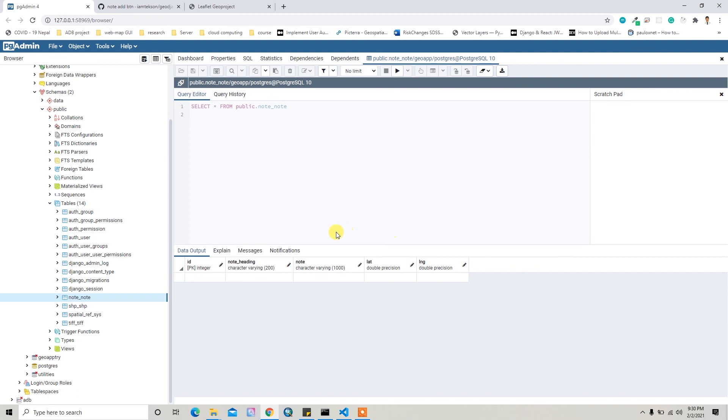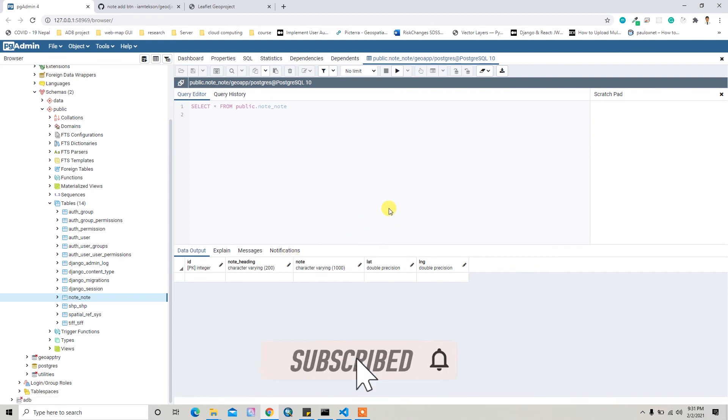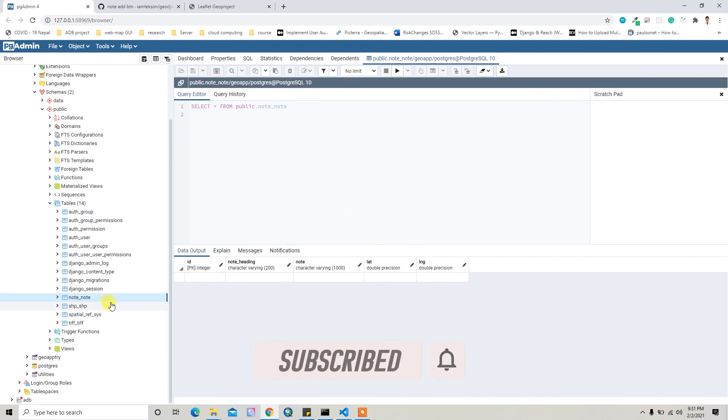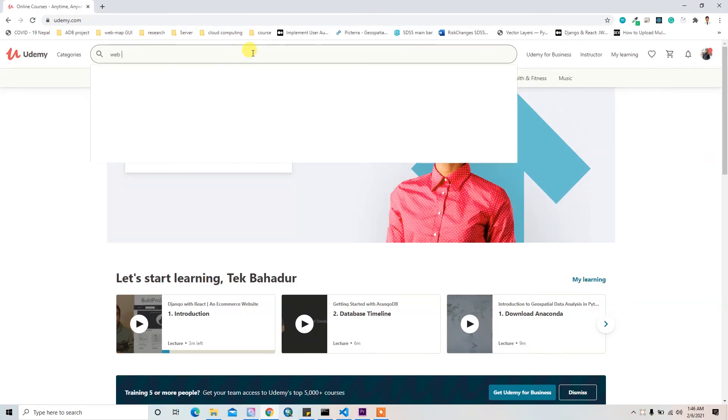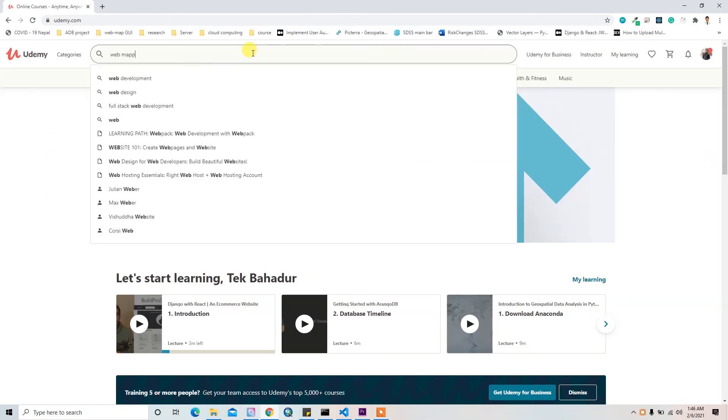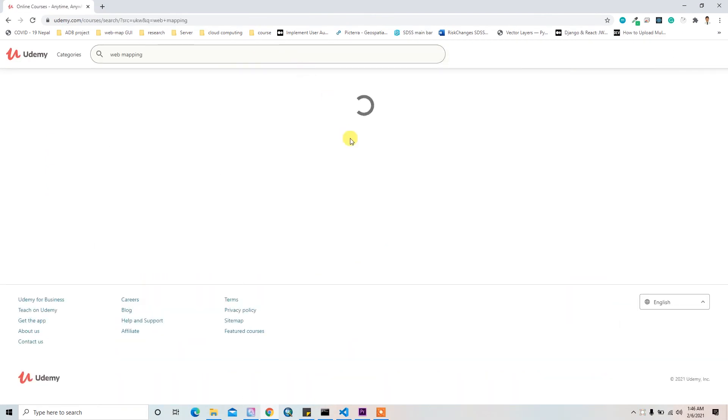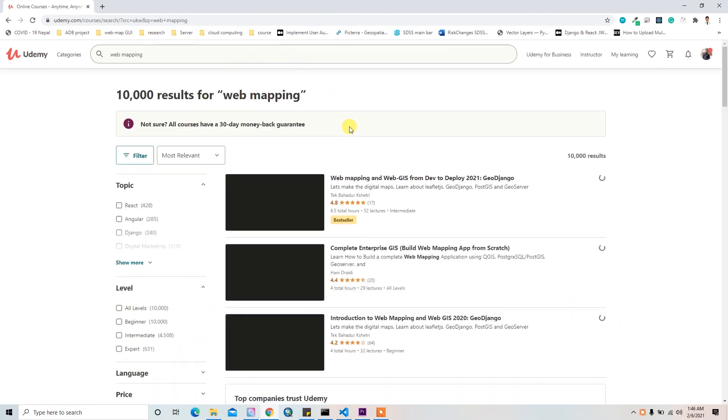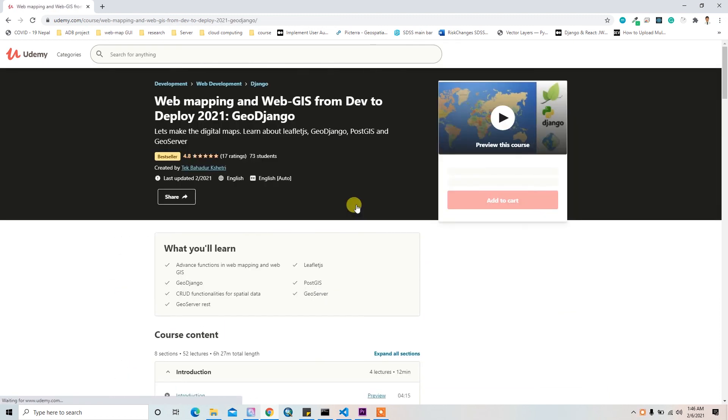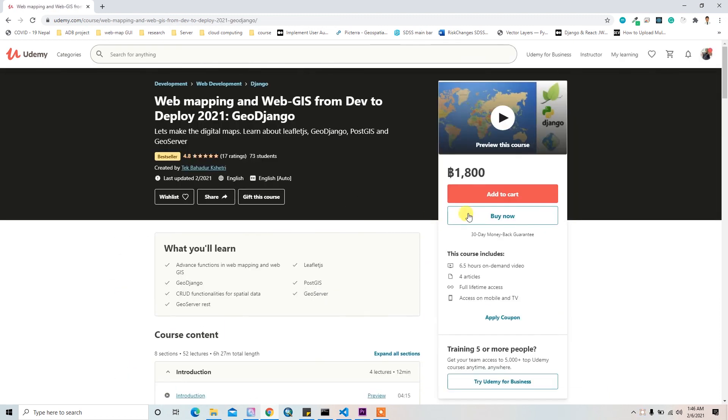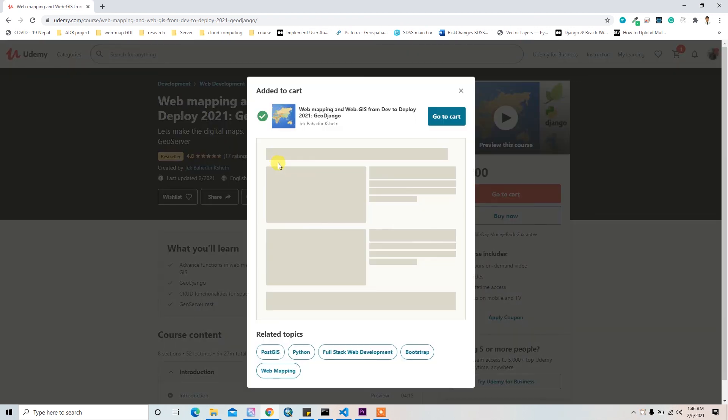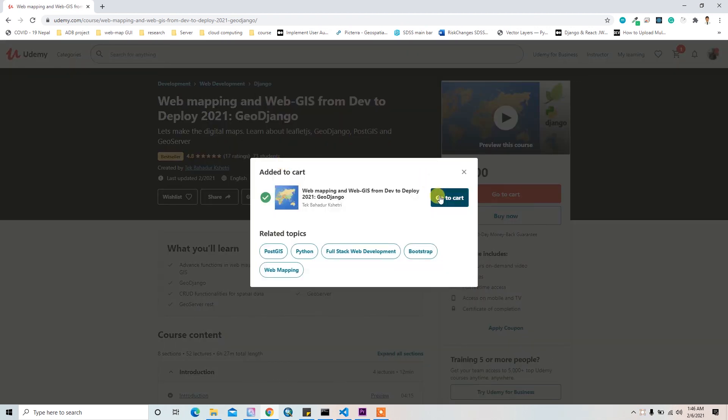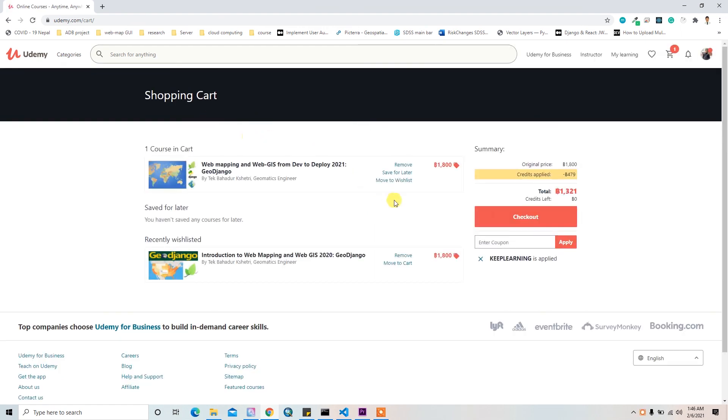Yeah, in this way you can just create the model.py file here and then migrate it to the database like this. This video is just part of my course on Udemy titled Web Mapping and WebGIS from Dev to Deploy 2021. If you want to learn deeply about GeoDjango things, you can check out the discounted link in the description below.